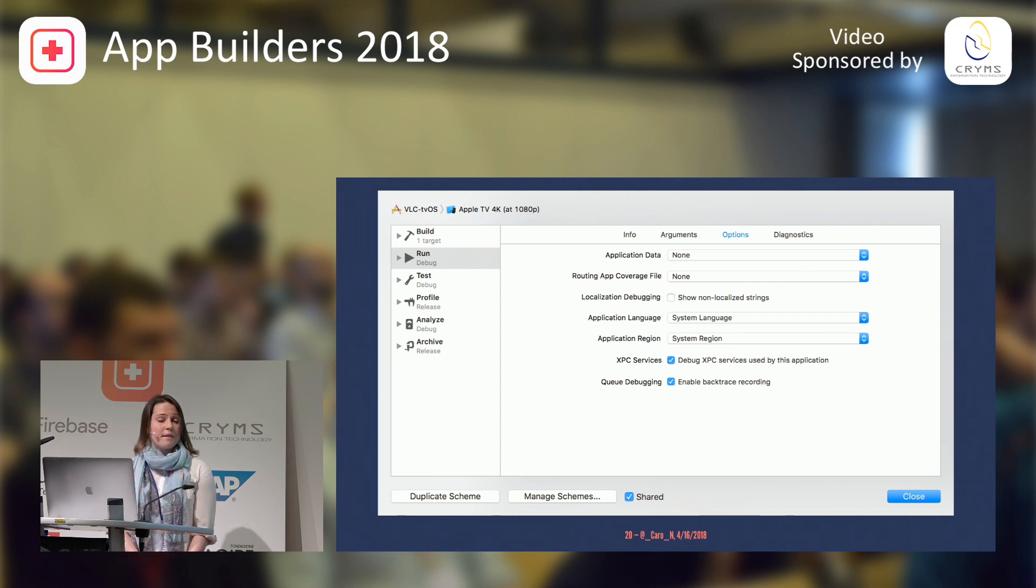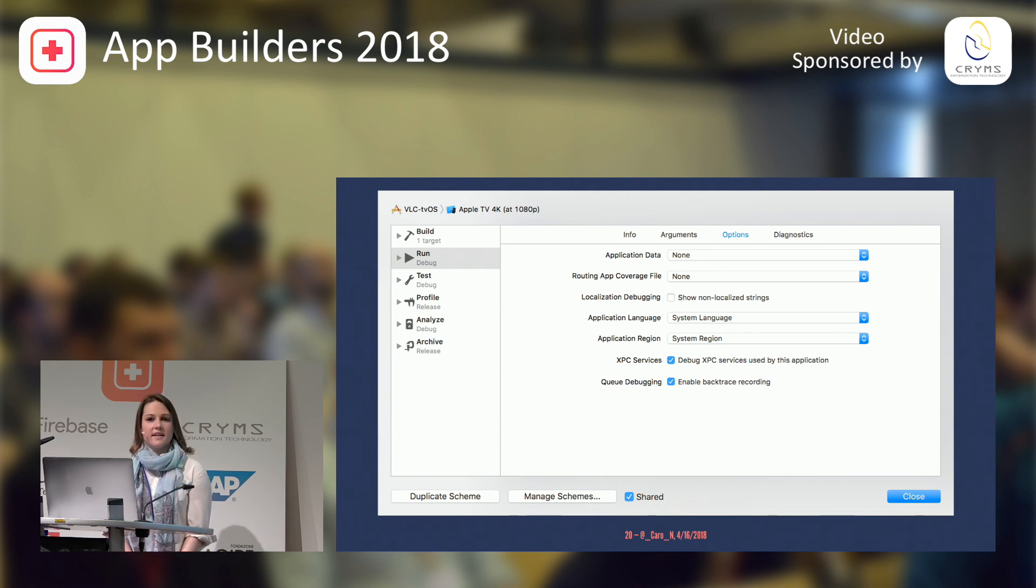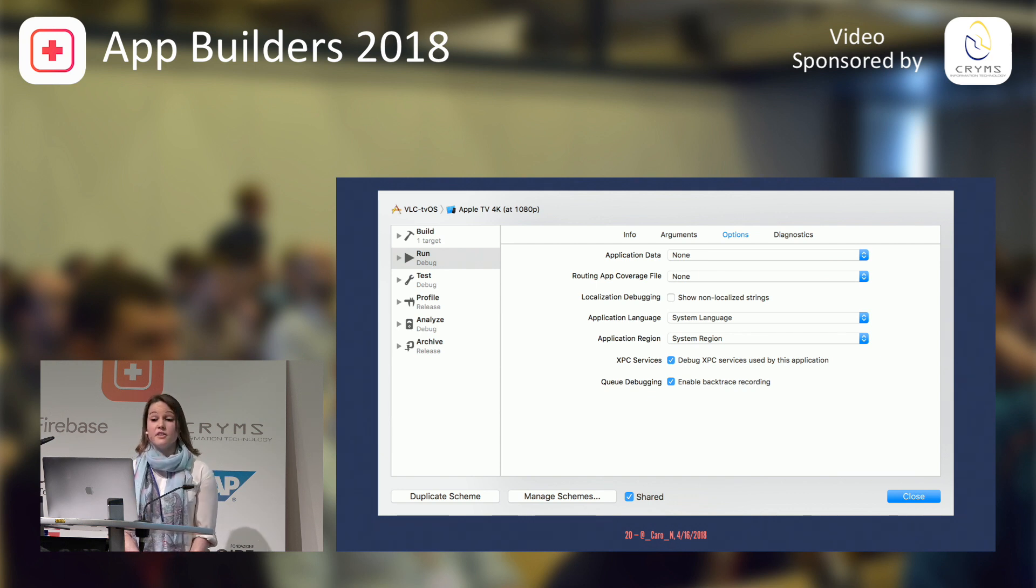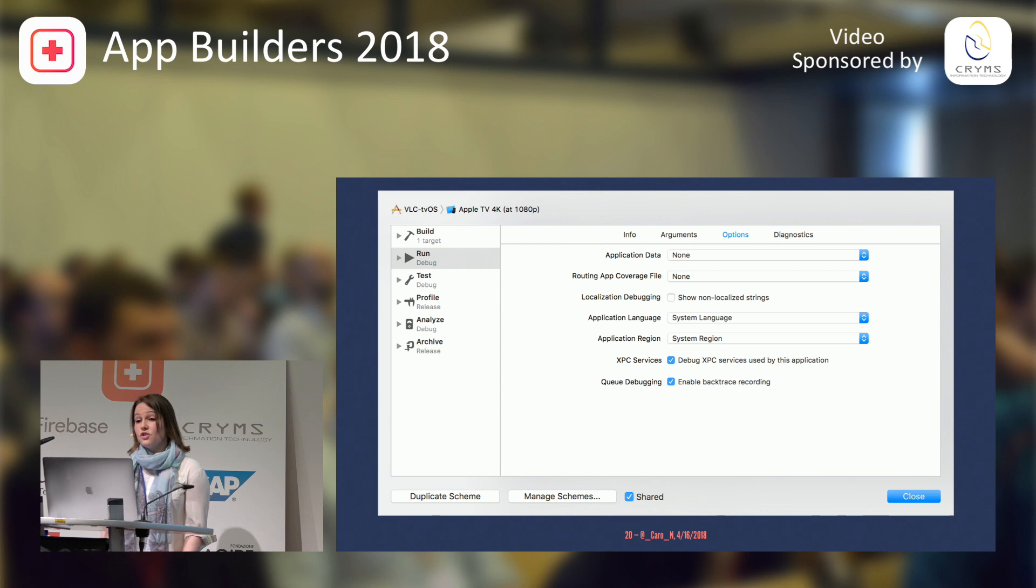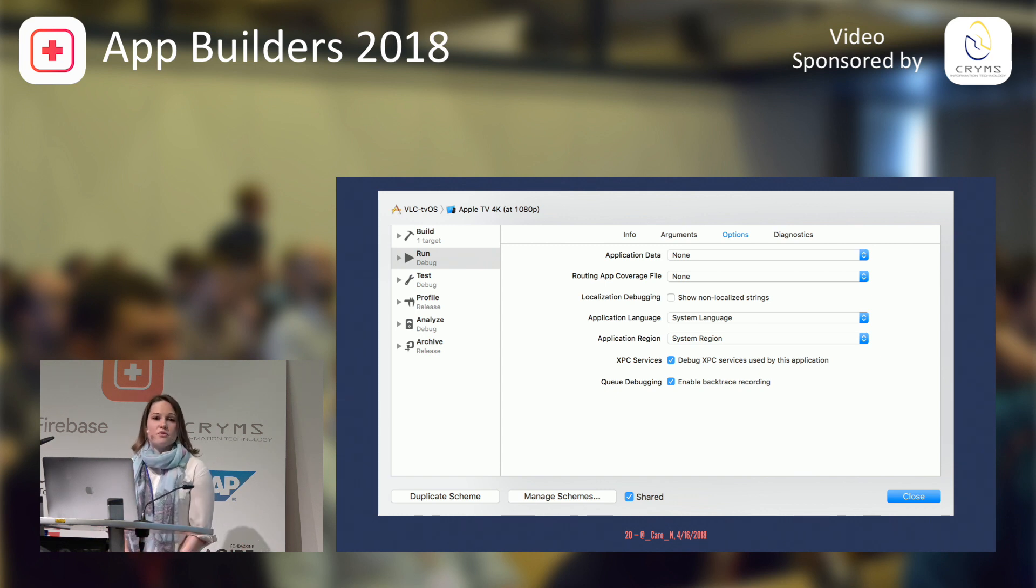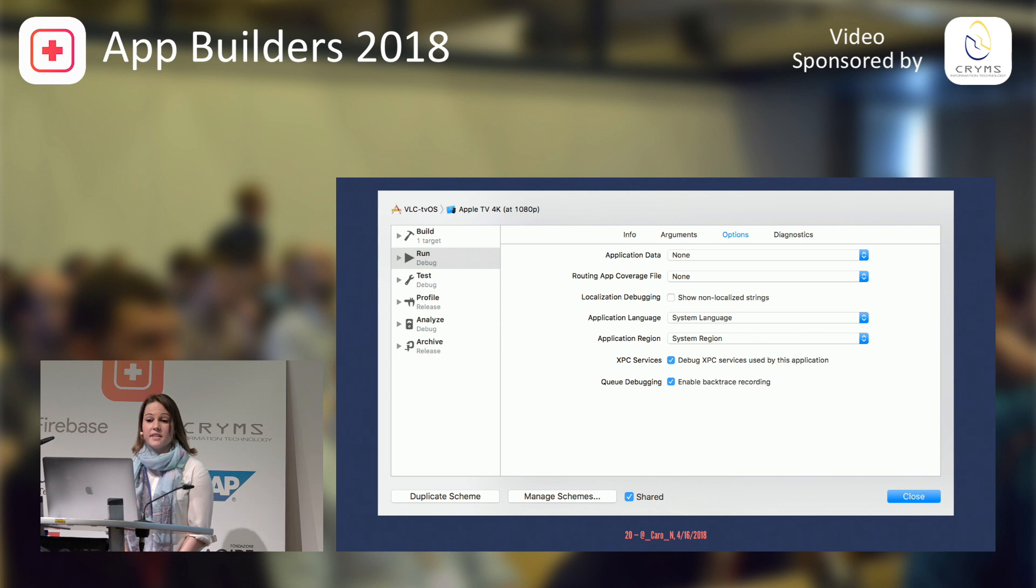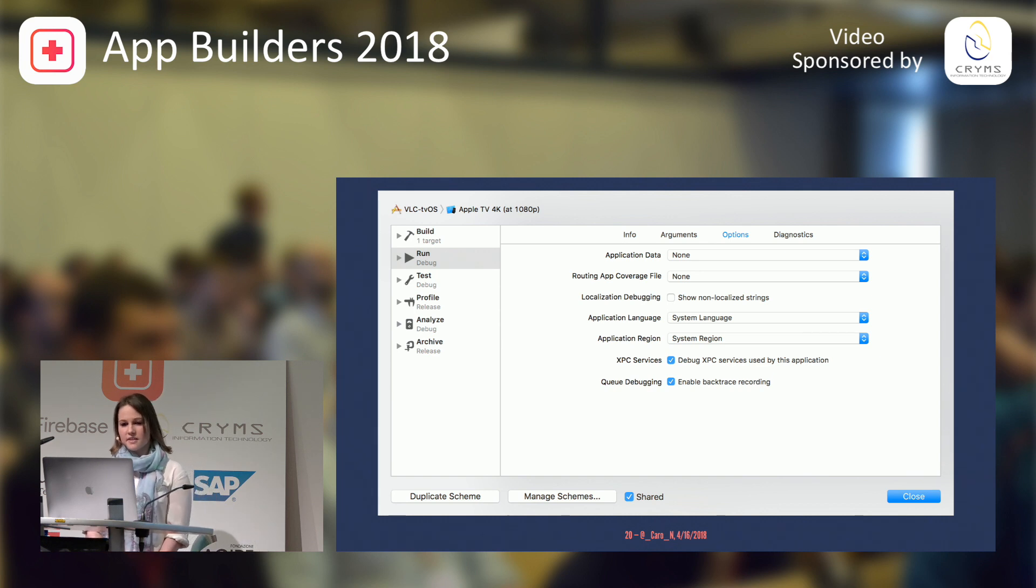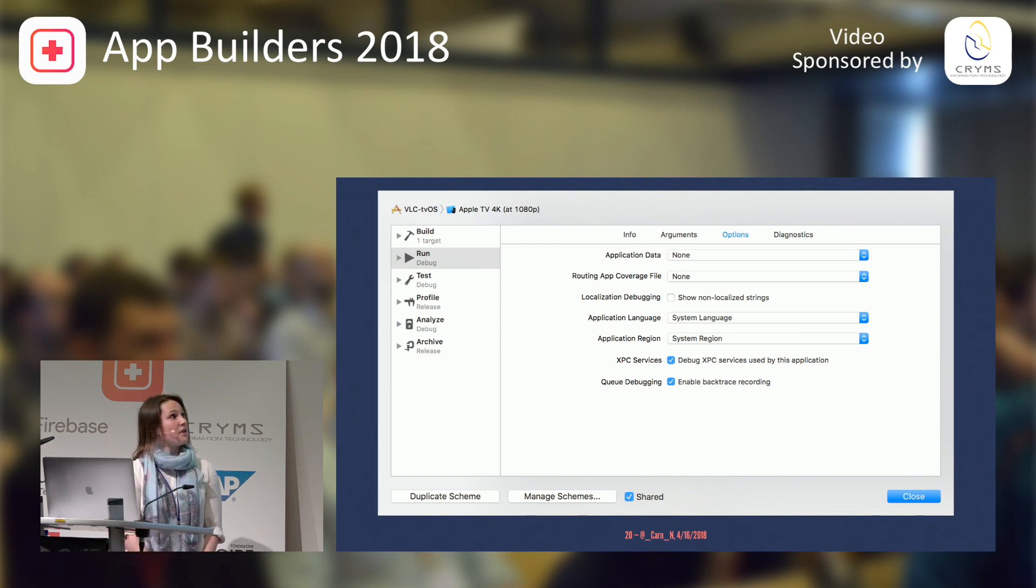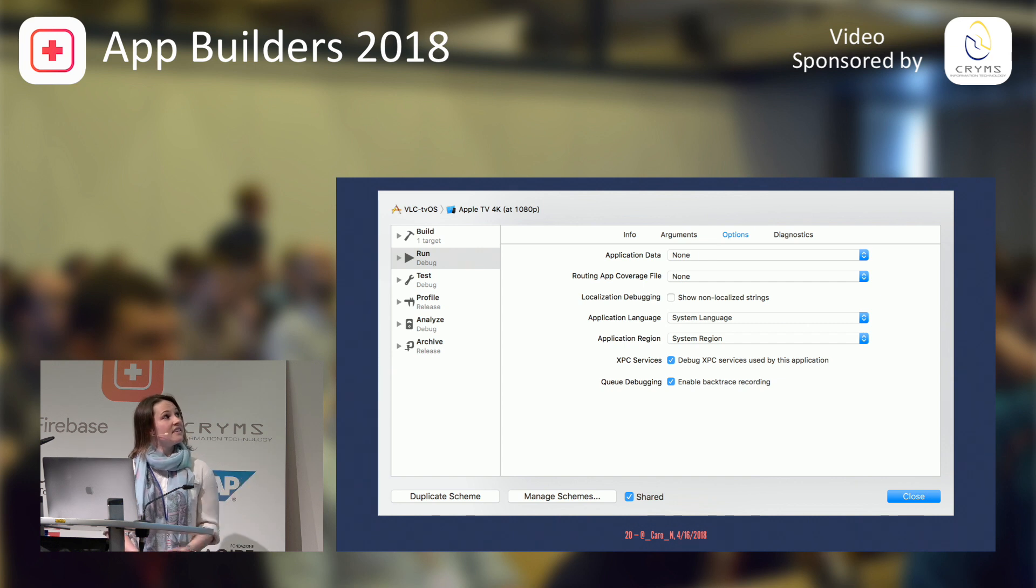If you enable, for example, the non-localized strings, you will see in caps lock in your app where you didn't localize a string. If you change the region, it will, for example, say that you're in Cupertino even though you're in Berlin, so you can test your app in those different regions. Obviously, not every of those launch arguments is listed in here.